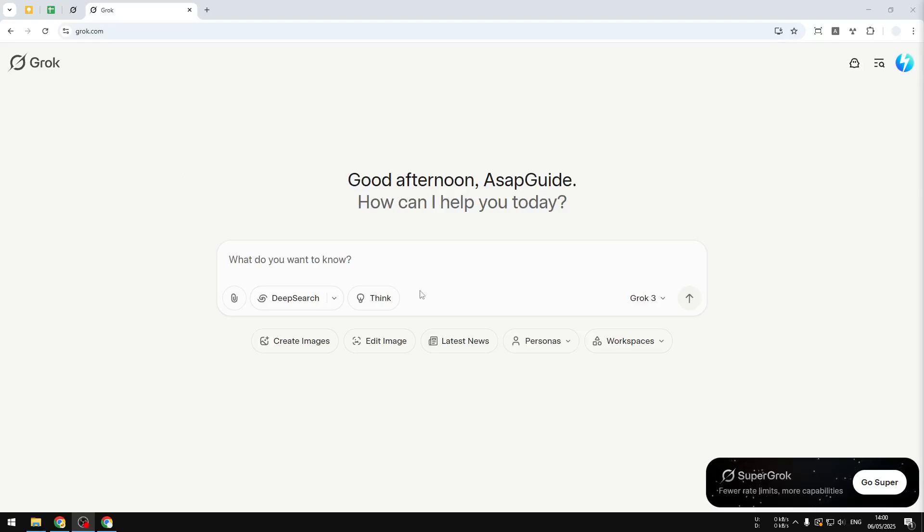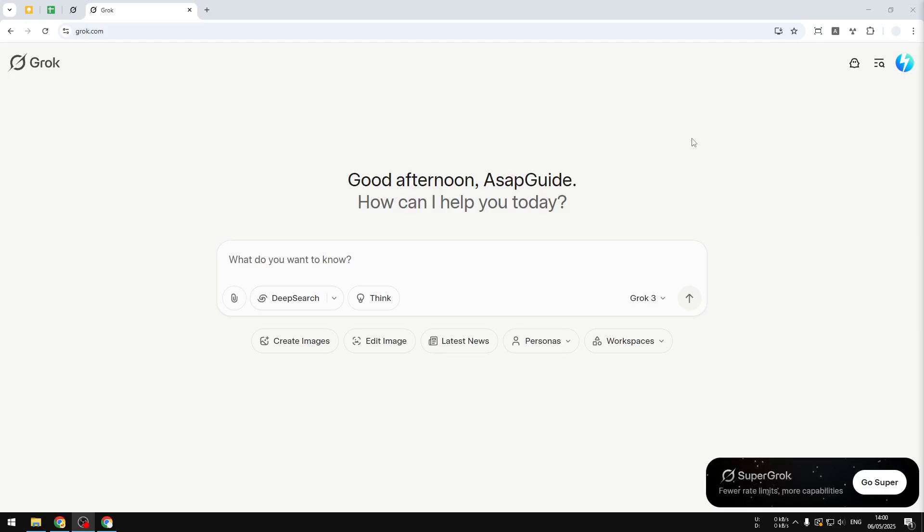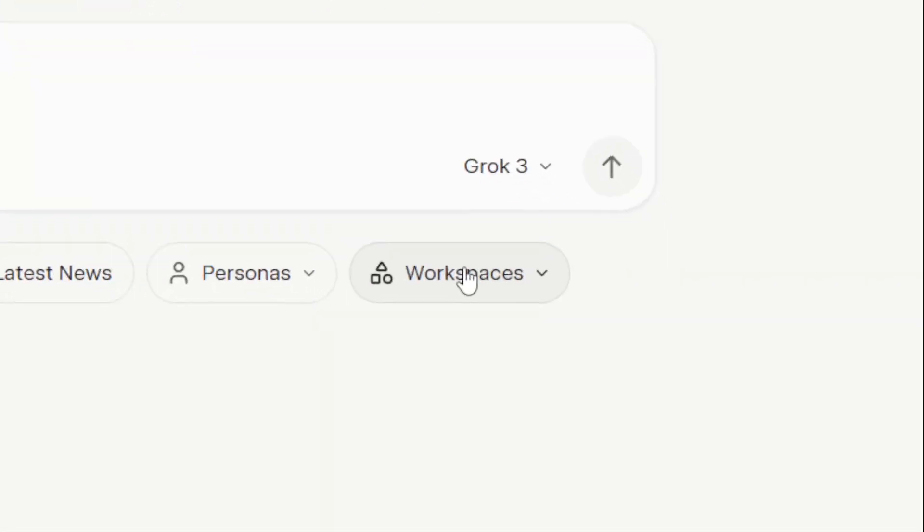Hi there, in this video I'm going to show you how you can create custom GPTs in Grok AI. Well, technically there is no such thing as GPT in Grok because GPT is an exclusive term in ChatGPT. But in Grok AI we have something that is basically the same and it is called workspaces.